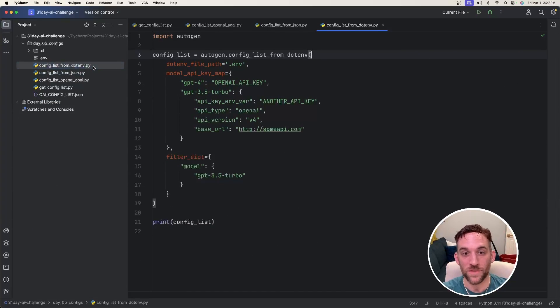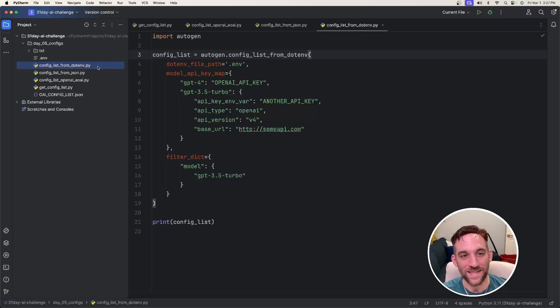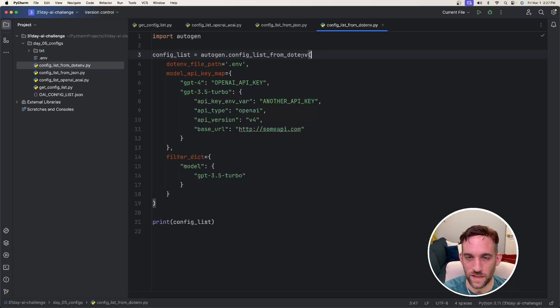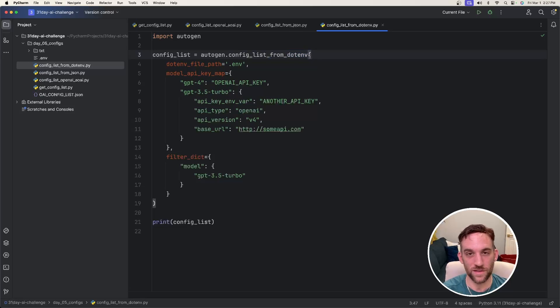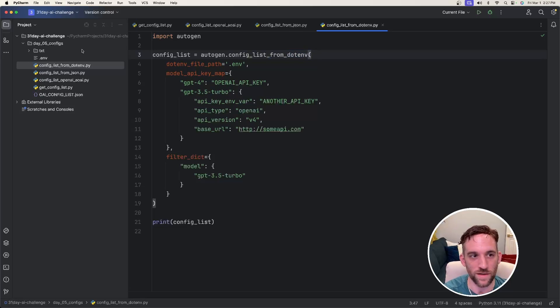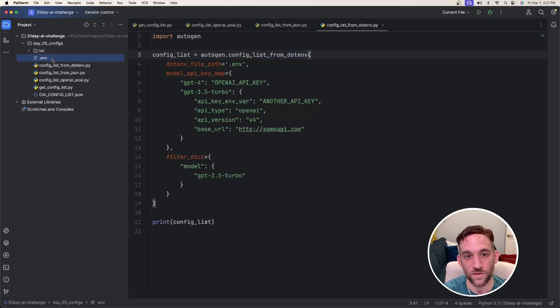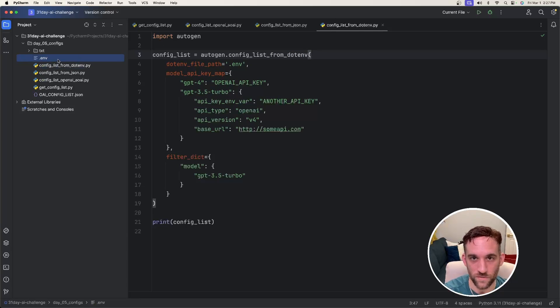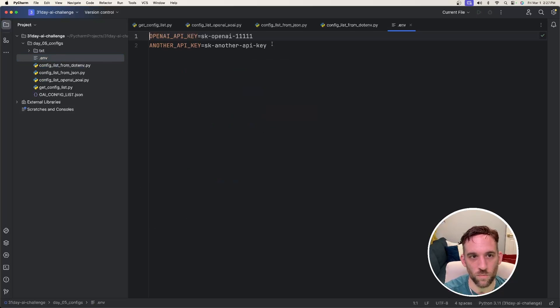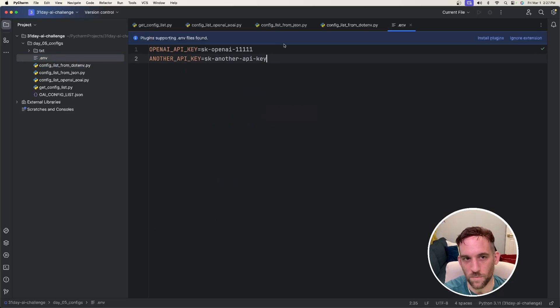For the next example, we're going to be using config list from .env. And this is a more common approach, and that's when I clarify the .env, this is literally saying as a period .env. So the first thing you would need to do in order to use this is create a file named .env. So if we go ahead and open this up over here on the left, I already made it. So if we open this up, there are a couple of things here.